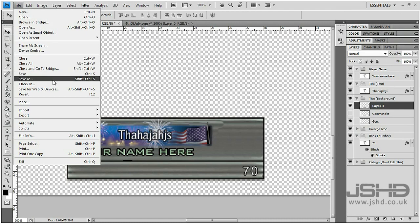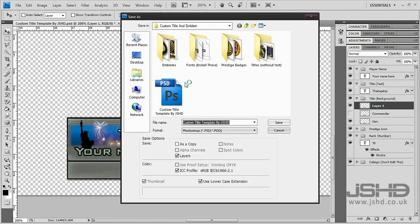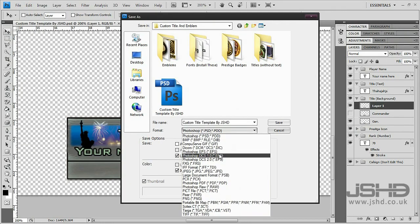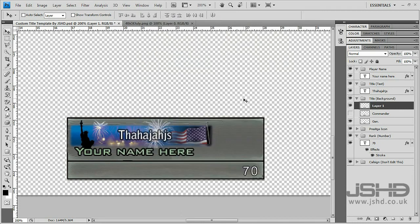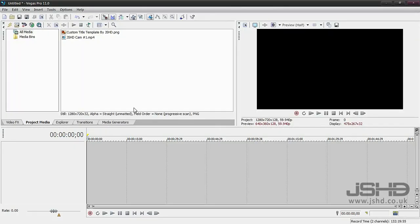What you want to do is file, save as. Make sure you save it as a PNG and that way it will be transparent around the call sign bit.